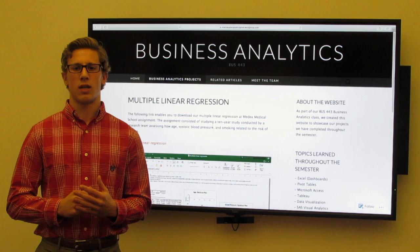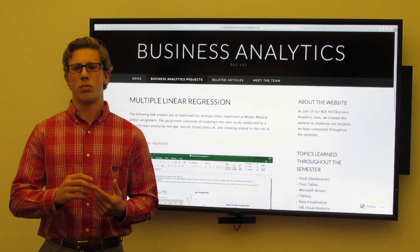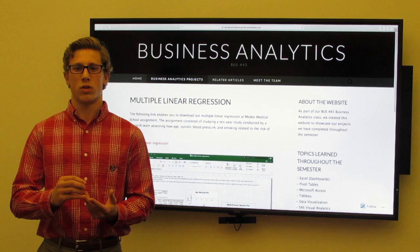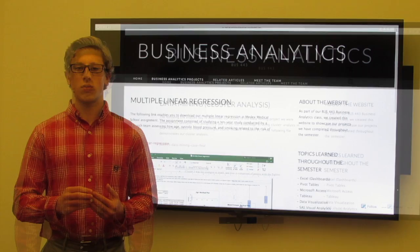Now we're going to talk about multiple linear regression. Multiple linear regression is about explaining how multiple independent variables affect one dependent variable. The case we looked at entailed explaining how age, blood pressure, and whether or not a patient smoked was indicative of their risk for stroke. For this case, we looked at p-values, f-values, and compared residual plots to determine the likelihood that a patient would experience a stroke.